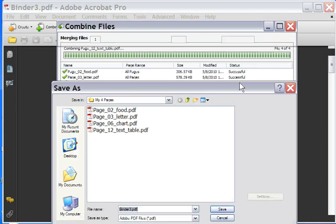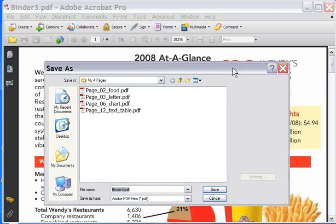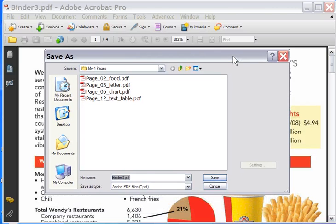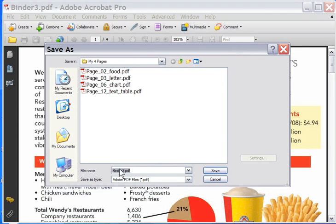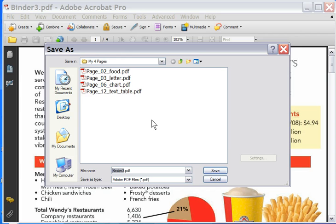And notice, it happens pretty quickly because they're already PDFs. So it's not converting much. It's just putting them together. Now, yours looks like Binder 1 or Binder 2 or Binder 3 or something like that. That's just the default name that it wants to give to the brand new PDF you've made. I don't like that name. So I'm going to call this My Inner Pages, just like that.